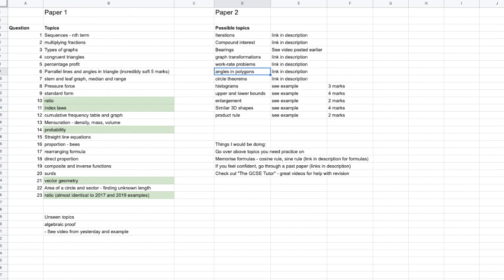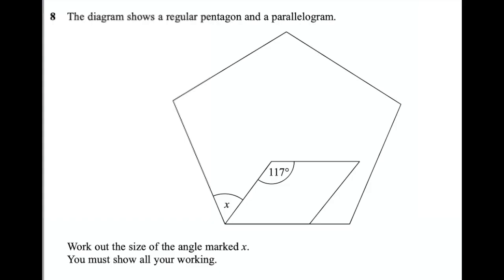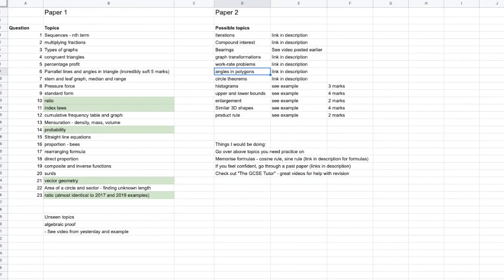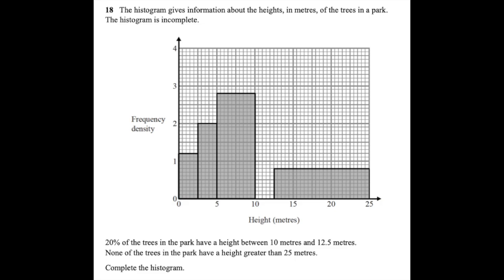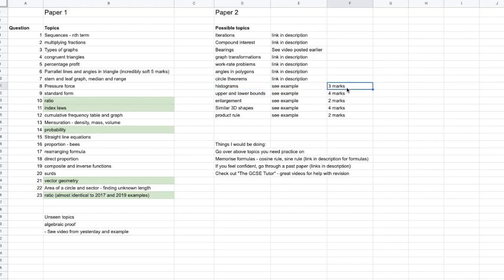Angles in polygons didn't come up — I have a video on that and also an example here involving angles in polygons; this was a three mark question, so have a go at that. Circle theorems has not come up yet — high chance it will come up in paper two or three. I have two videos on circle theorems, links in the description. Histograms hasn't come up — here's a three mark histogram example problem, which is typical for histograms. Give that a go if you want to practice.